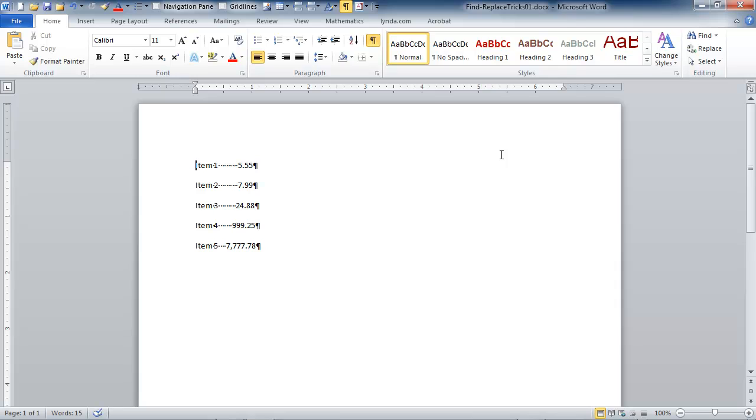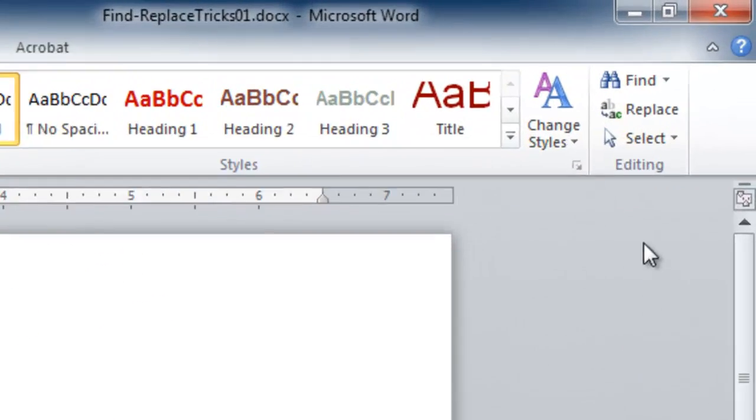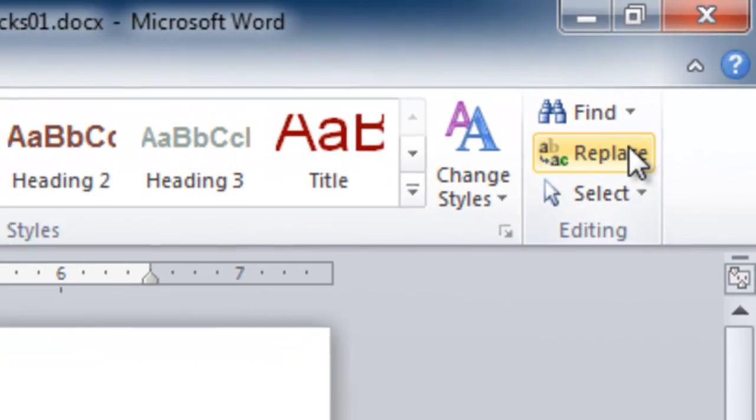Here's how we do it. You can see the insertion point is at the beginning of our table. So if you have a table embedded in a lot of text, put your insertion point there because we're going to manually control where the find and replace starts and ends. I'm going to click replace.